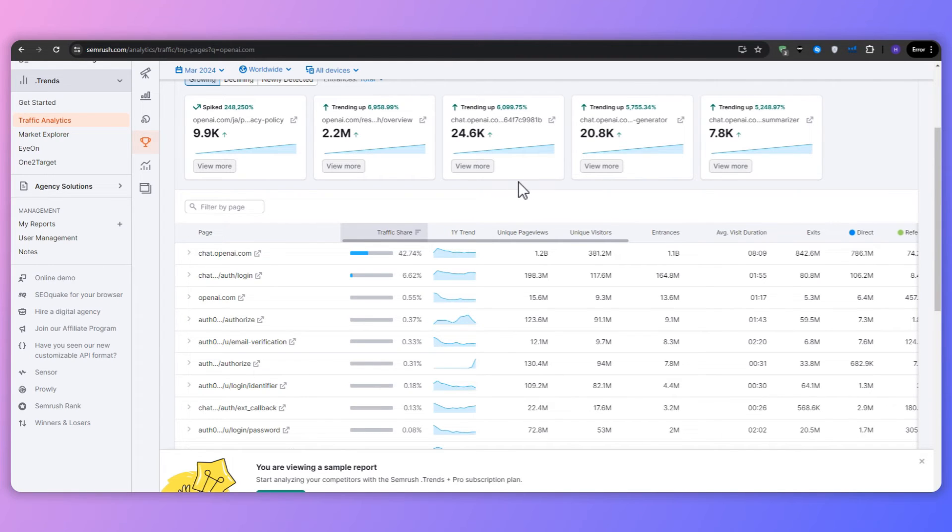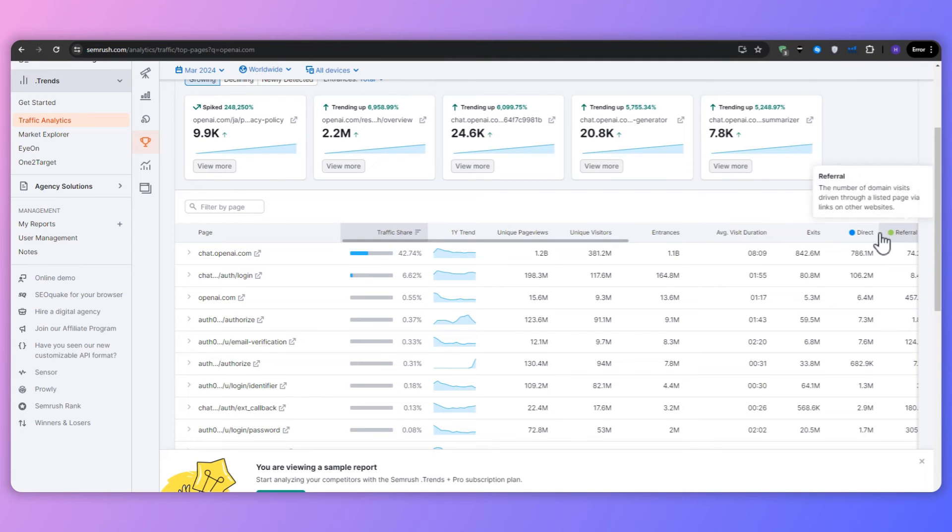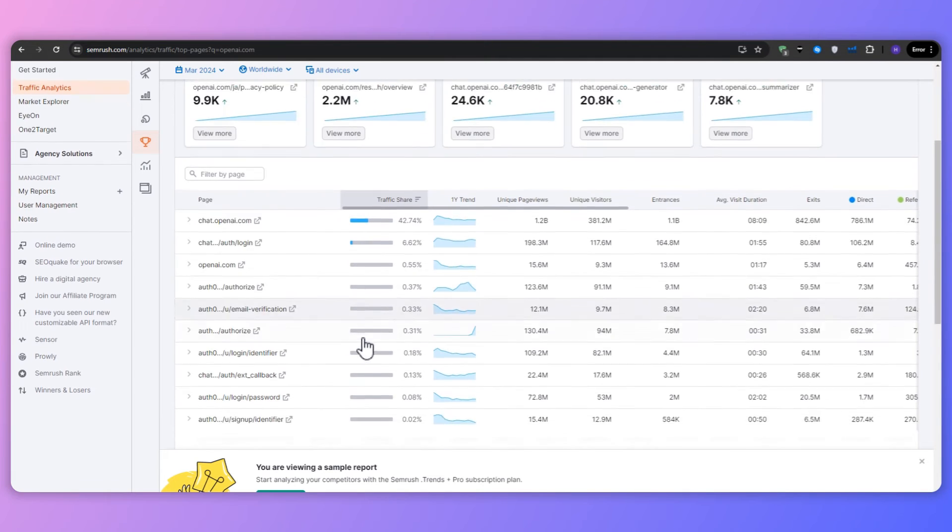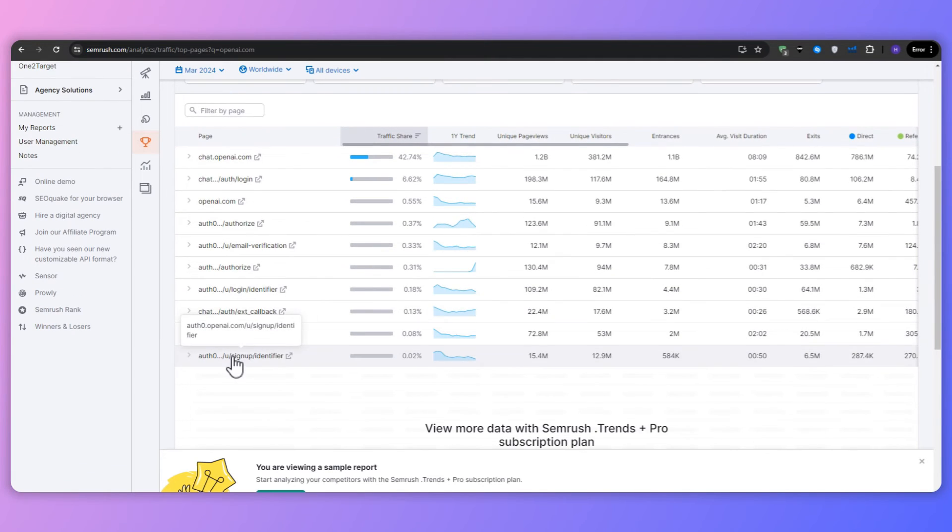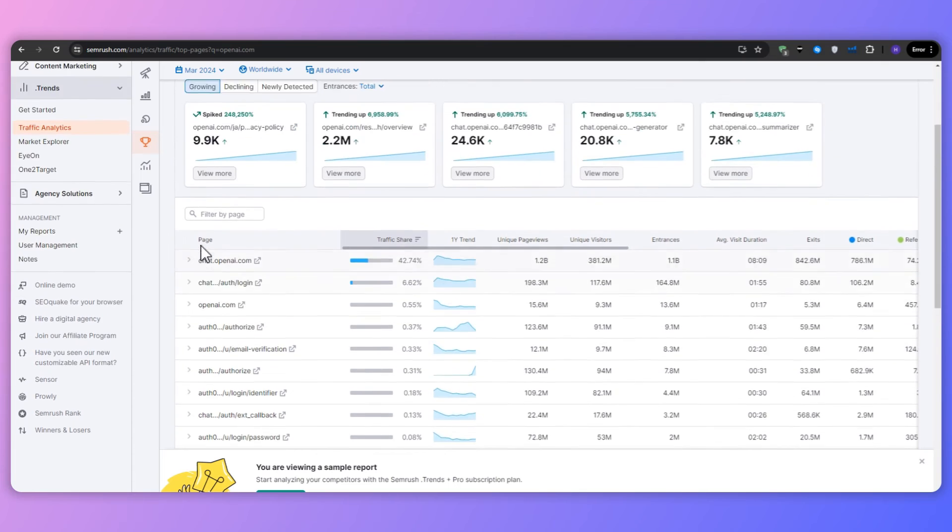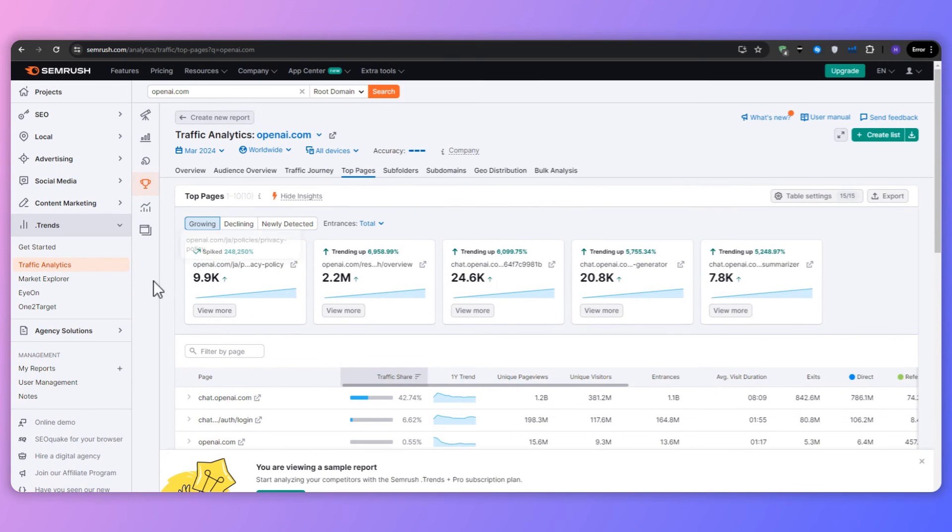And next to each URL, there are metrics such as the number of visits, the percentage of traffic it pulls relative to the site's total traffic, and the social shares. It's a straightforward way to see which pages are doing the best on a website and which ones are doing the worst.